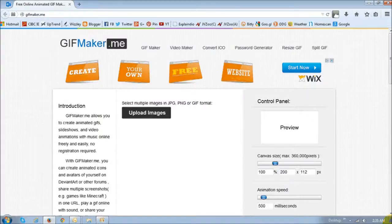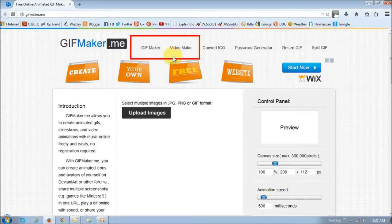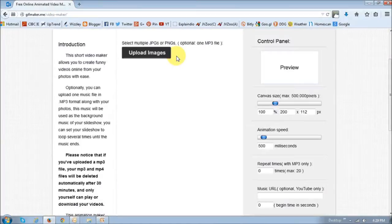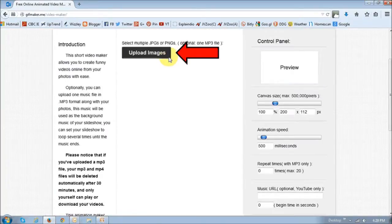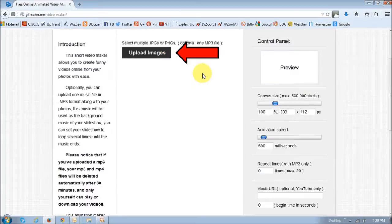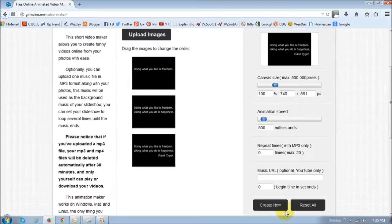So from the home page, you basically need to choose any of these options, and I'm going to choose the video maker. So the process is pretty much the same as I showed you before. You basically upload your images and make setting changes, and then basically scroll down, and then hit this create now button.